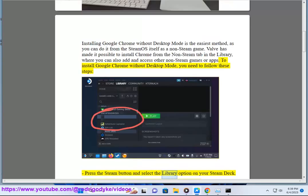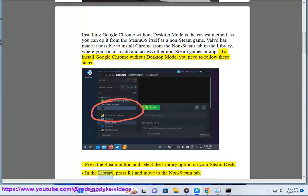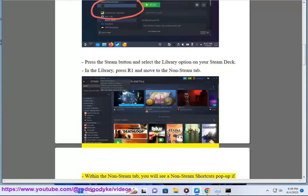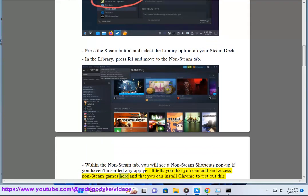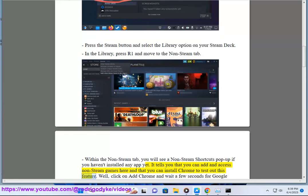Press the Steam button and select the Library option on your Steam Deck. In the Library, press R1 and move to the non-Steam tab. Within the non-Steam tab, you will see a non-Steam shortcuts pop-up if you haven't installed any app yet. It tells you that you can add and access non-Steam games here and that you can install Chrome to test out this feature.